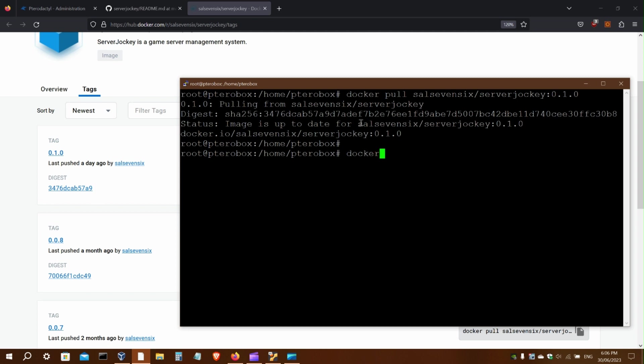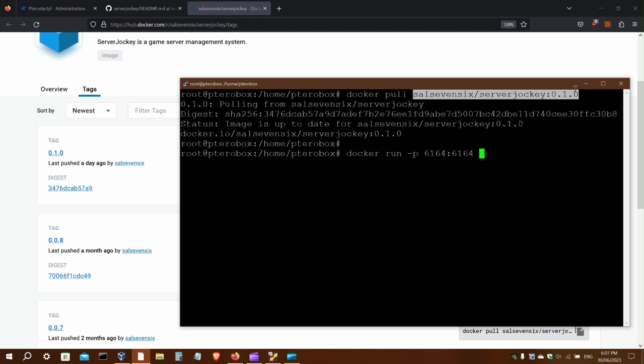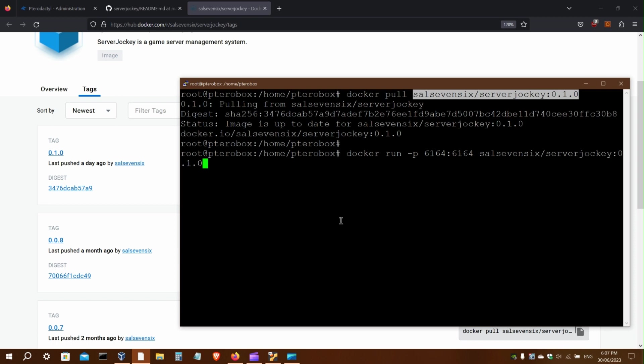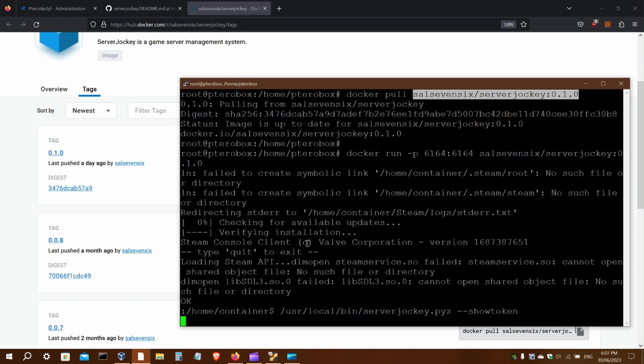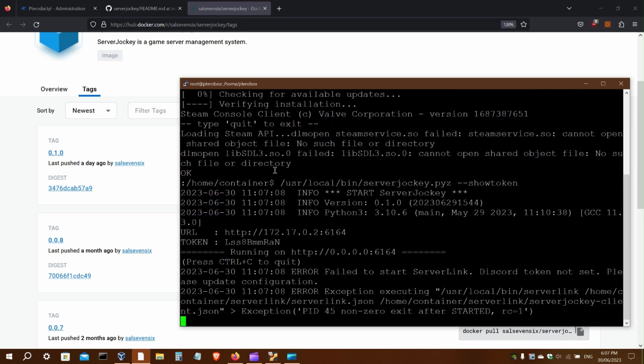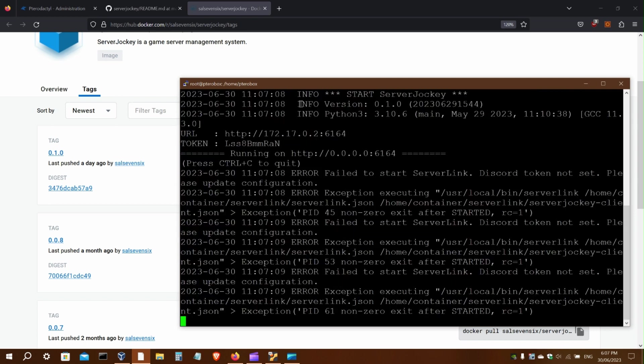Now I can run the image with the default port of the web app. When it first starts, it will run Steam CMD to update it.